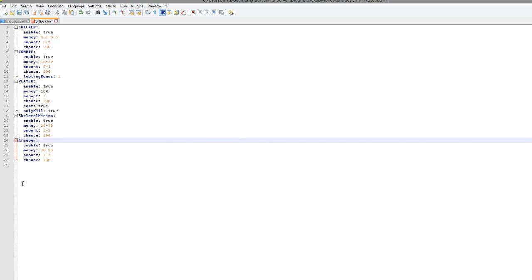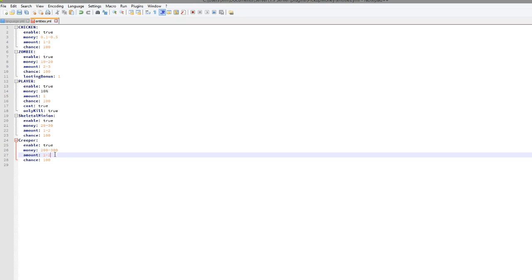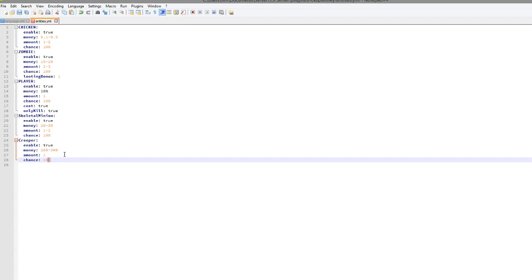So I will put the price a bit lower. So maybe 200 to 300, depending on your economy. And it's going to be one and the chance is going to be 10%, 20%. There we go.